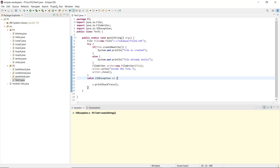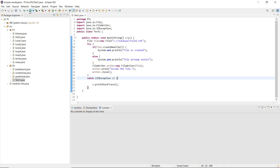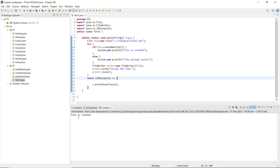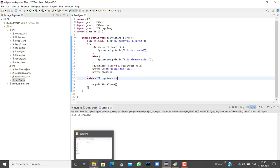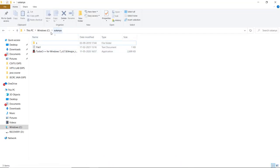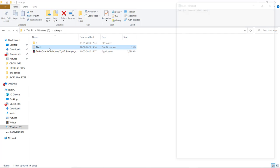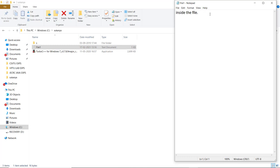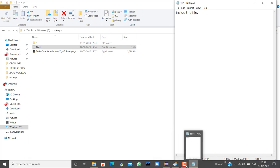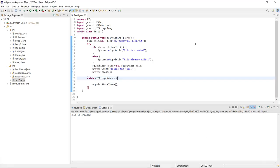Now let us execute the program. When I run `test1.java`, the console displays that the file is created — meaning `file1.txt` is actually created at the specified location. In the C drive, inside the folder 'sukanya', a file called `file1` text document is created. Opening it shows the content written using the FileWriter class and the `.write()` method — 'inside the file'. That is how a file is created and written to using file handling concepts in Java. For more Java concepts and programs, look out for upcoming videos.